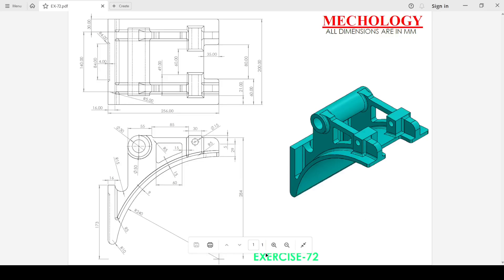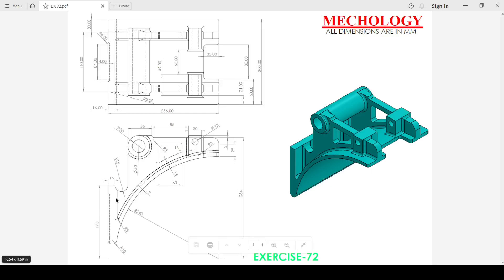Hi, welcome to Makeology. In this video we are going to create exercise number 72. First we will create the front view in the front plane, because by this front view we can create the basic shape. Once we create this full view, we just need to use the Extruded Boss command to create the basic shape, and after that we will use the Extruded Cut to create the cuts. So let's go on SOLIDWORKS and create this exercise.